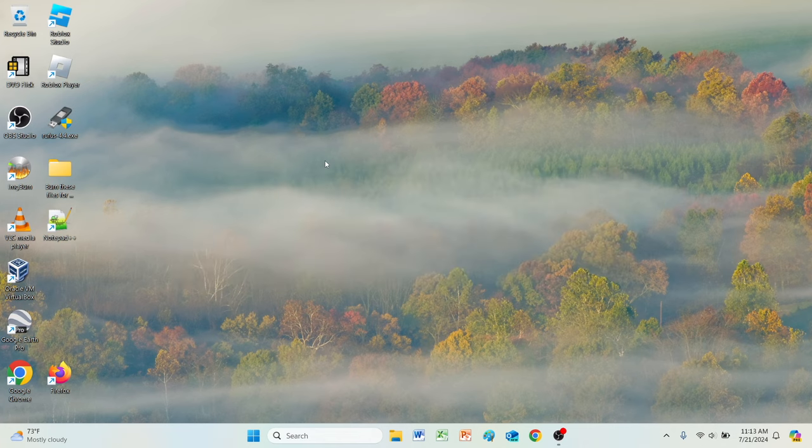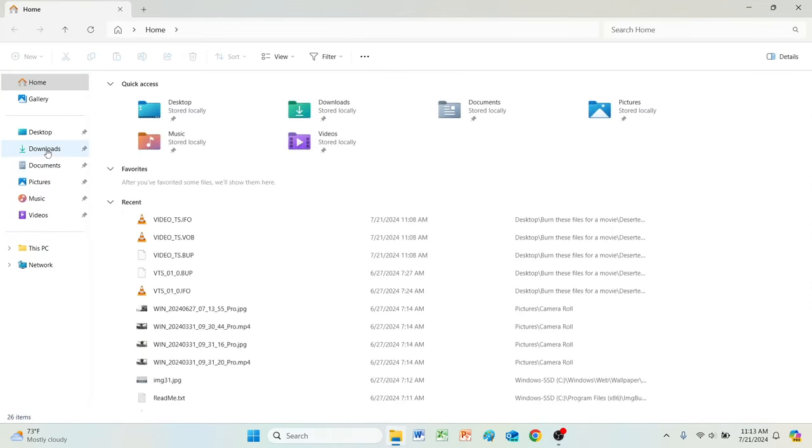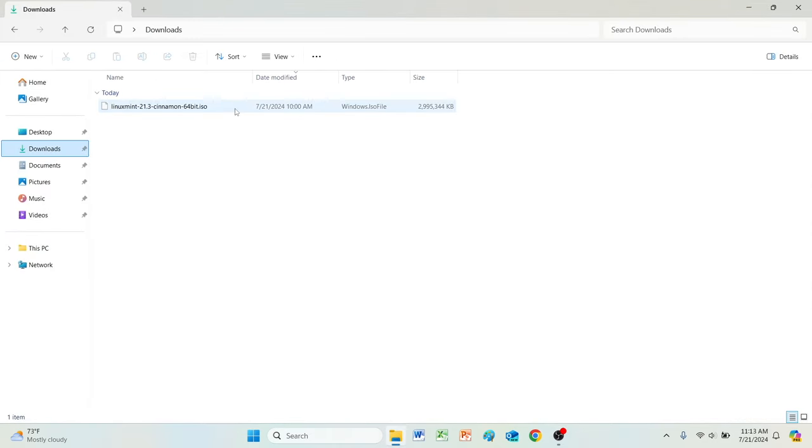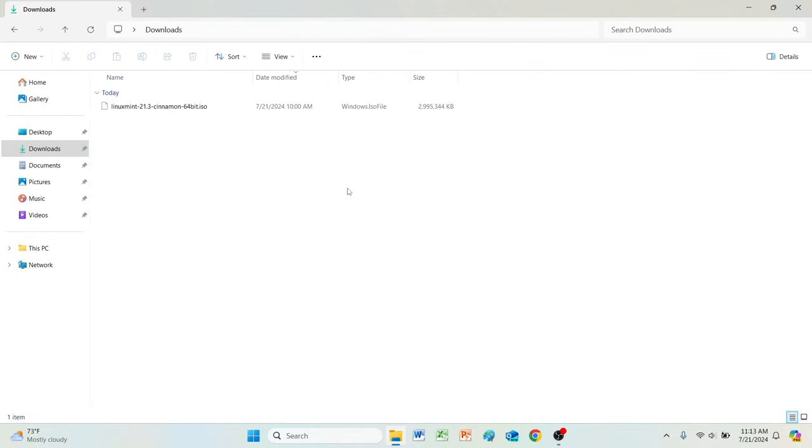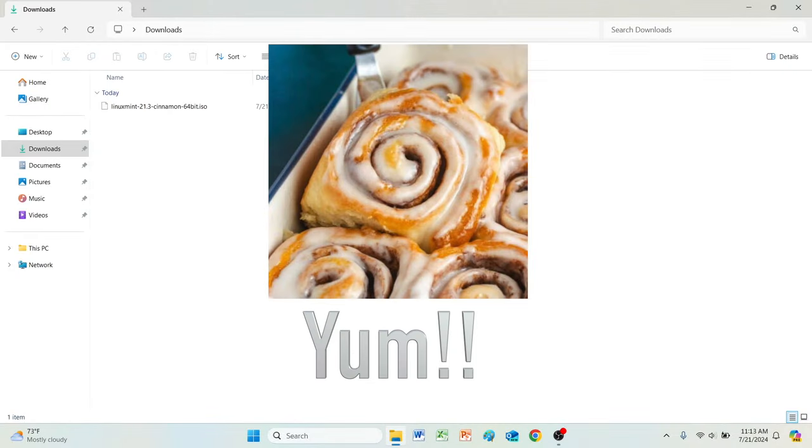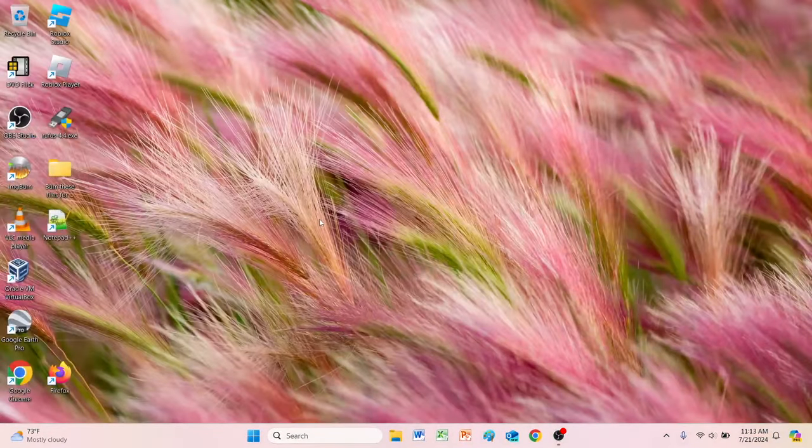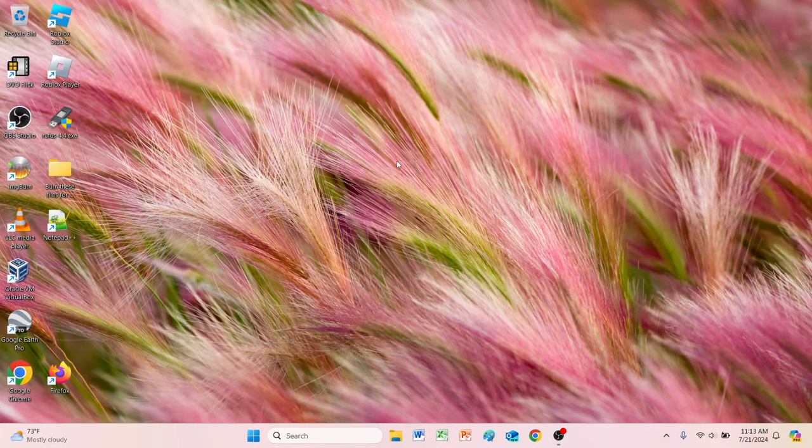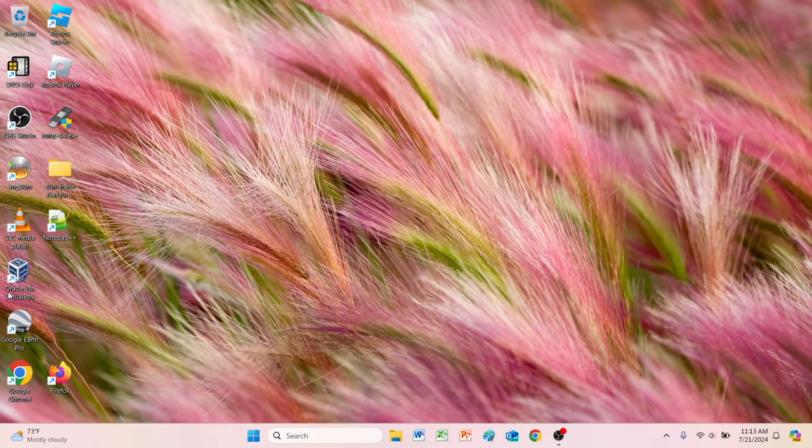Right now I downloaded the Cinnamon ISO, so we're going to be doing some Cinnamon today. The laptop's already heating up which is great. Now we're going to open up the virtual machine.